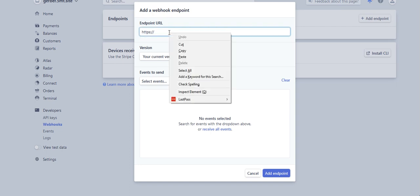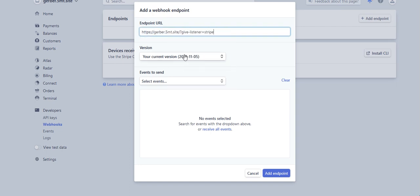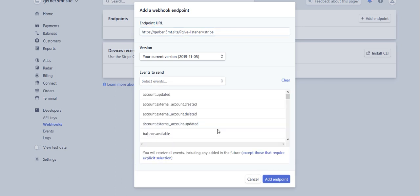Here I can paste my webhook. Then I want to make sure that I select receive all events. Select receive all events and then click add endpoint.